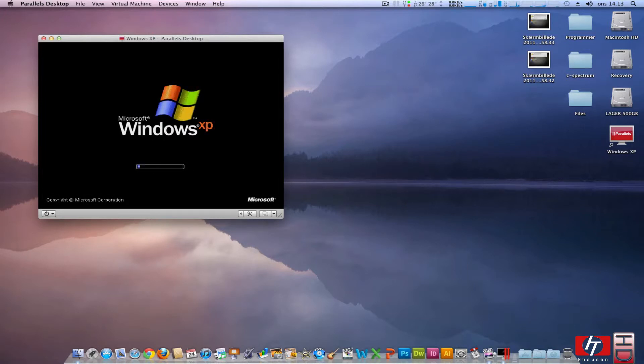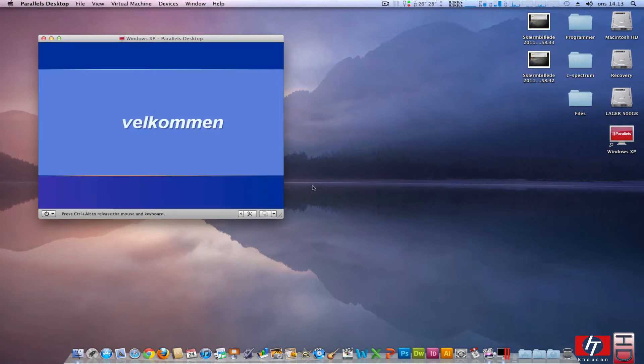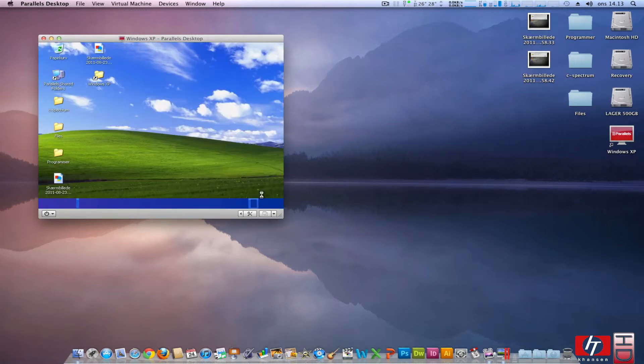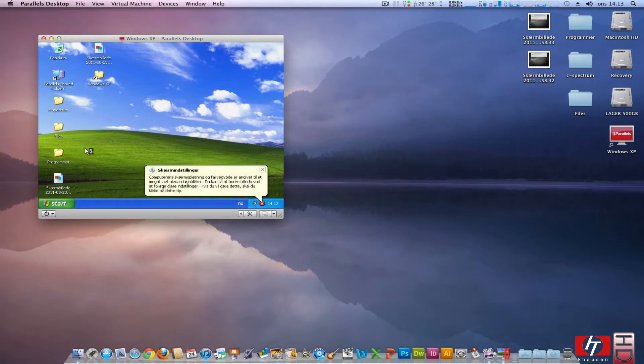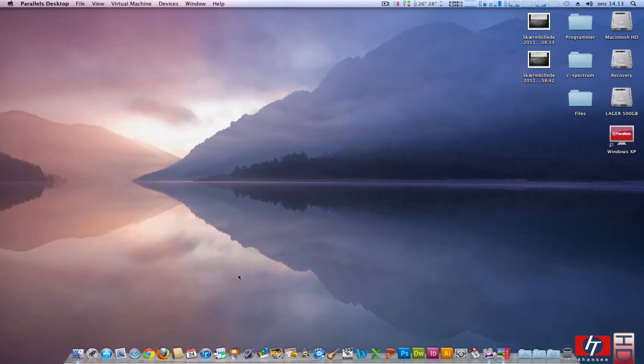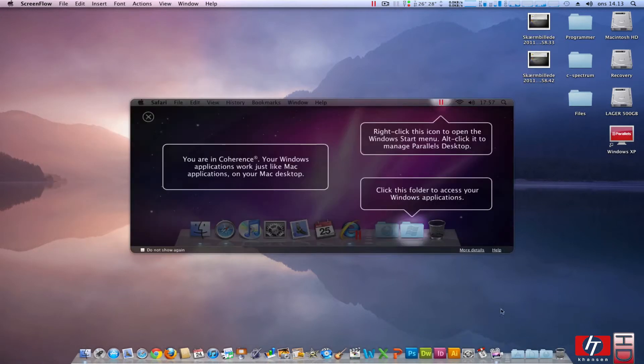So after this we should actually be able to use coherence mode on Windows XP. And we have here again, this is the whole contents of my Mac desktop. And here we have coherence mode enabled.